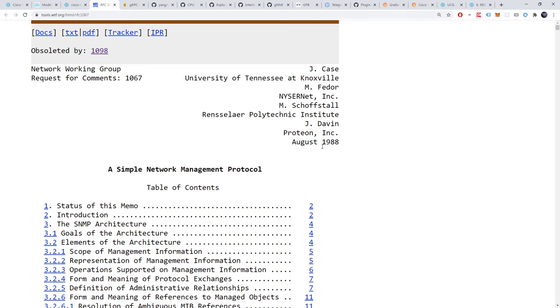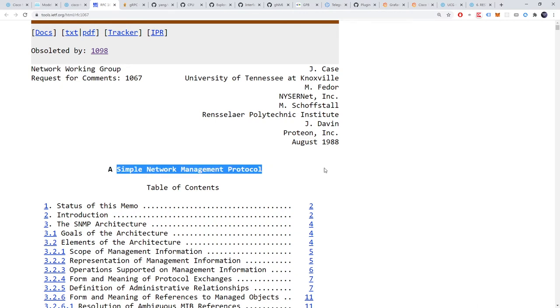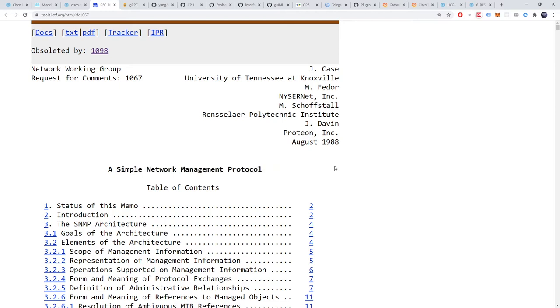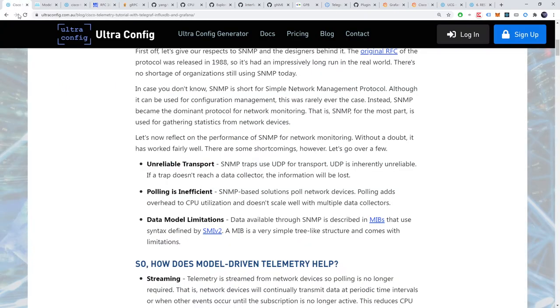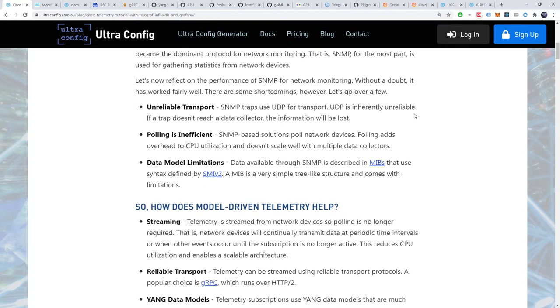In case you don't know SNMP is short for Simple Network Management Protocol. Although it can be used for configuration management this was rarely ever the case. Instead SNMP became the dominant protocol for network monitoring. That is SNMP for the most part is used for gathering statistics from network devices. Let's now reflect on the performance of SNMP for network monitoring. Without a doubt it has worked fairly well. There are some shortcomings however. Let's go over a few.